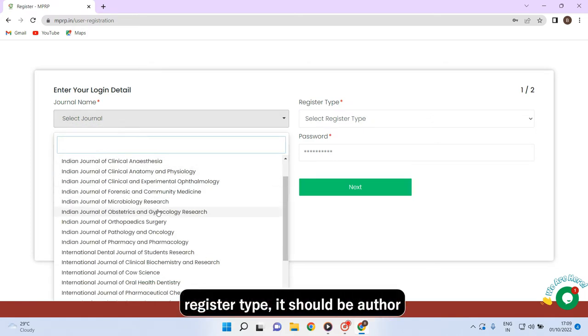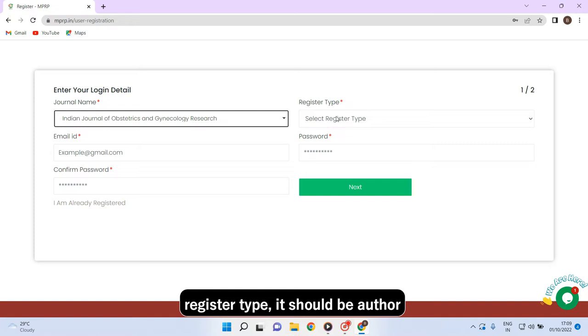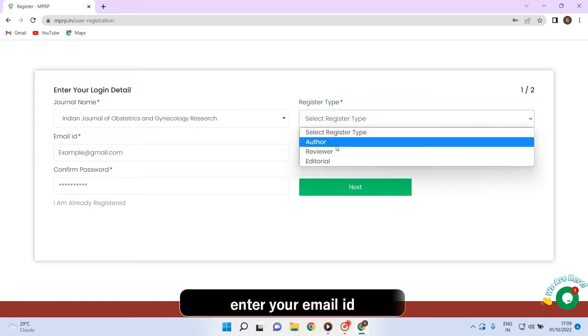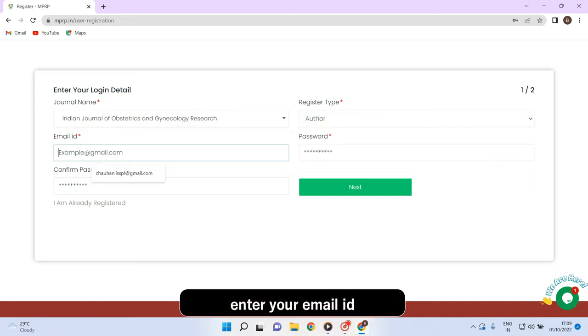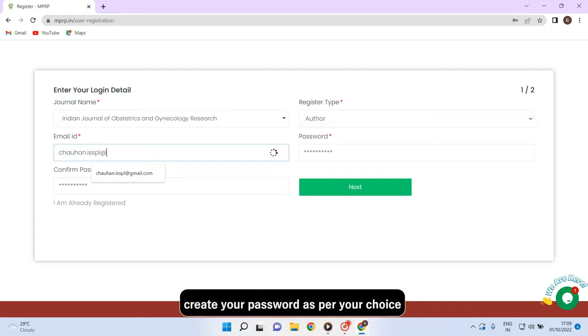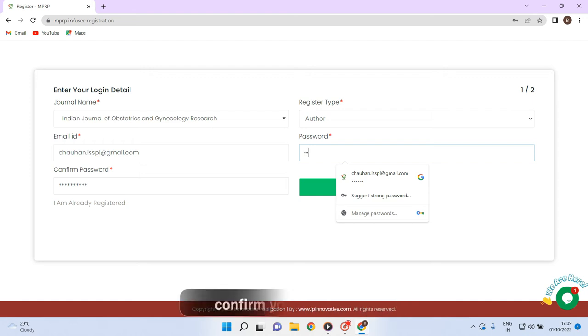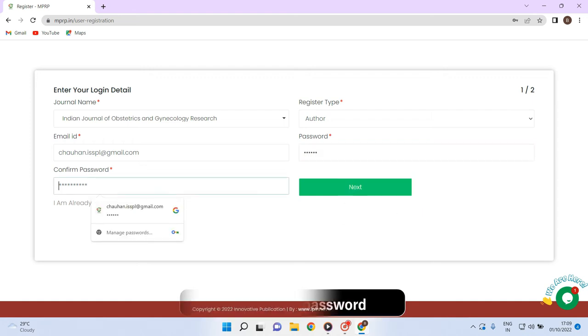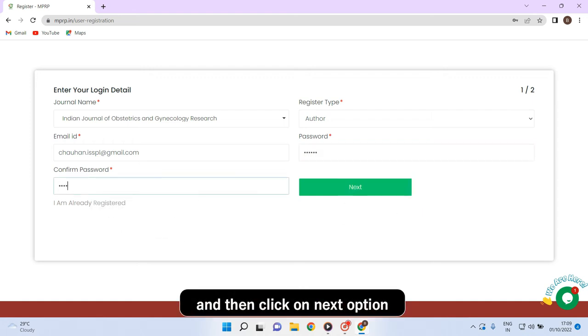Register type, it should be author. Enter your email id. Create your password as per your choice. Confirm your password and then click on next option.